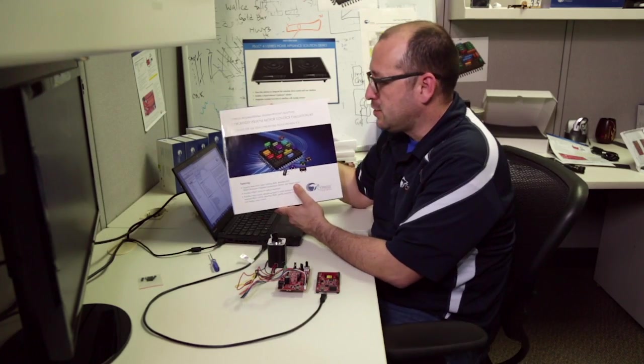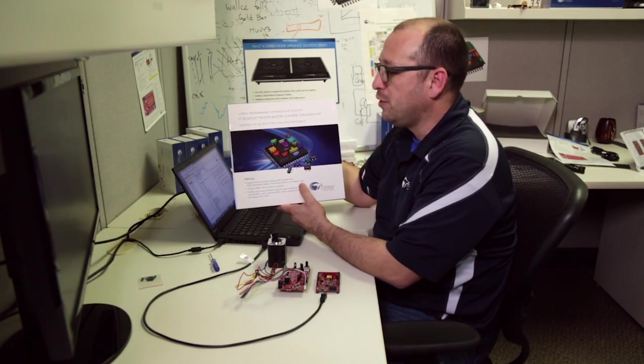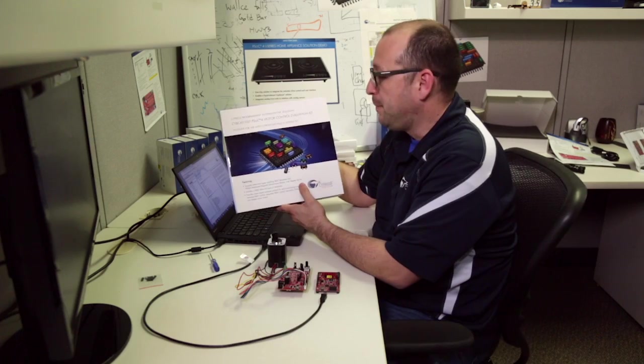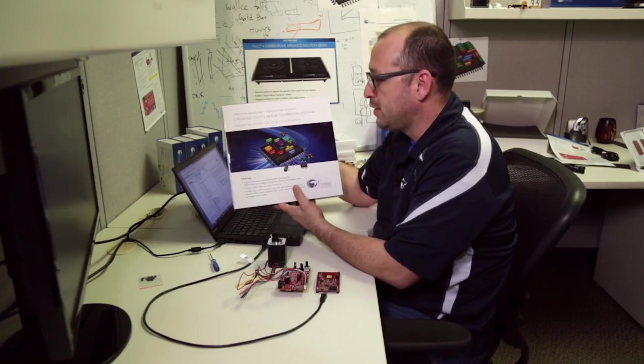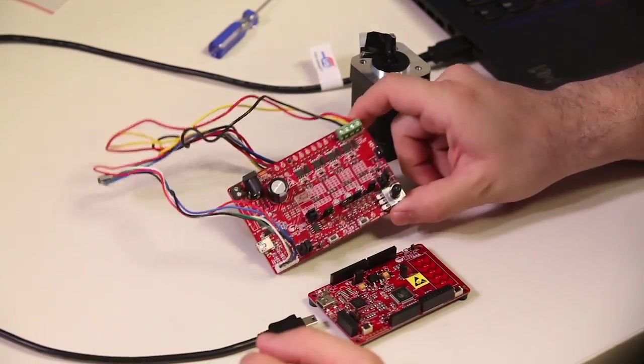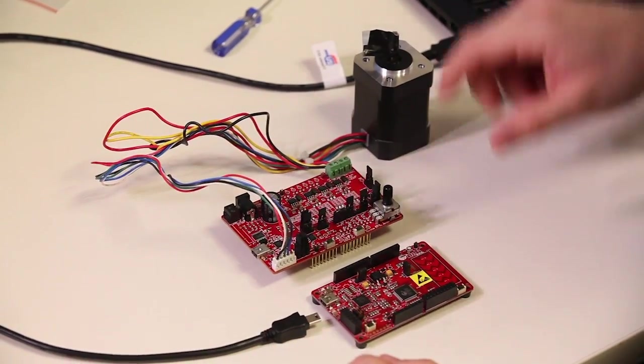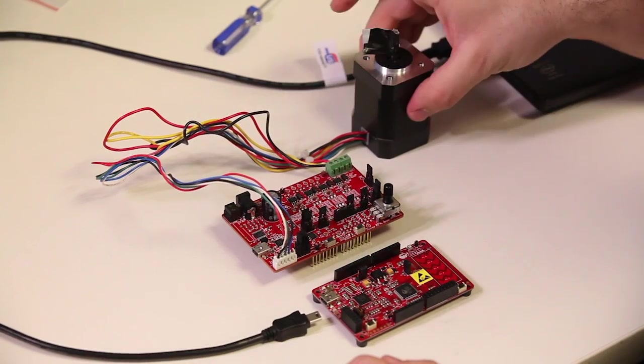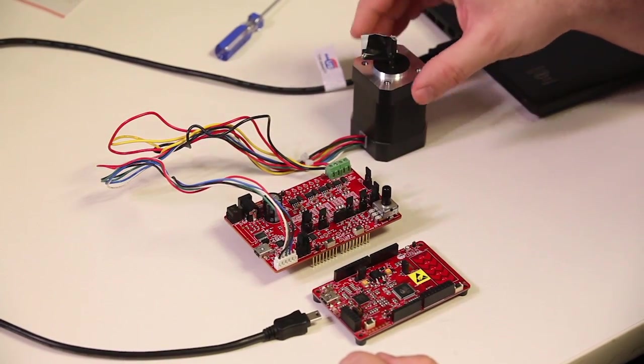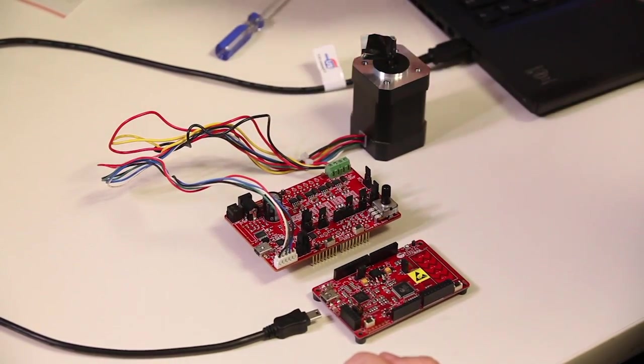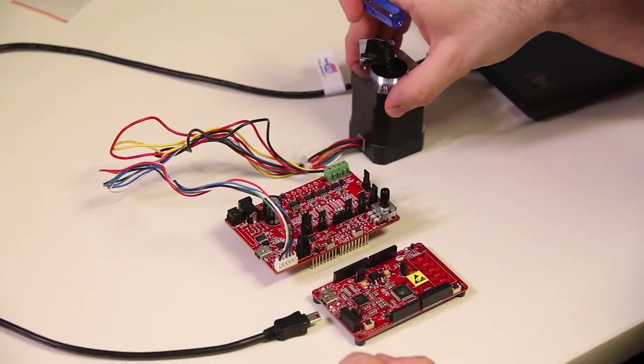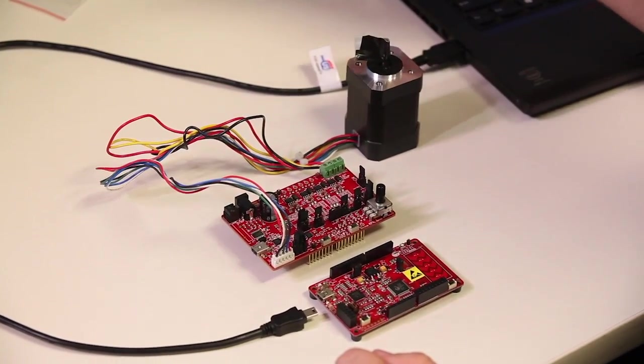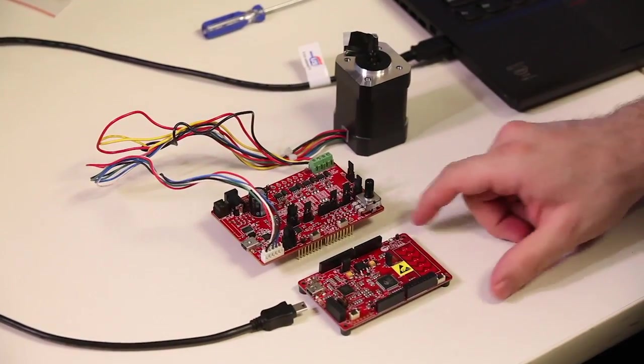This kit is the CY8CKIT-037 PSOC-4 motor control evaluation kit. This kit basically comes with an Arduino compatible motor control shield. It comes with a BLDC motor. It comes with a little screwdriver to fix all the connectors and all the cables necessary.